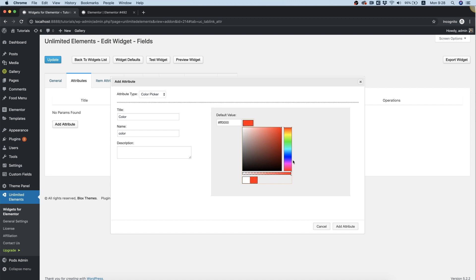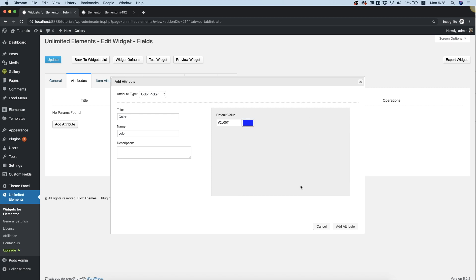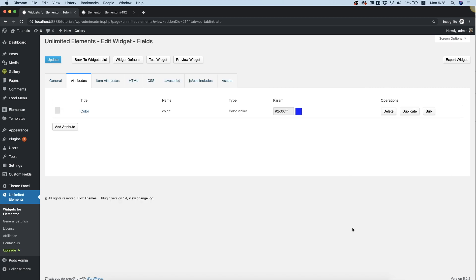So let's just go for something bluish. I'm going to click add attribute.